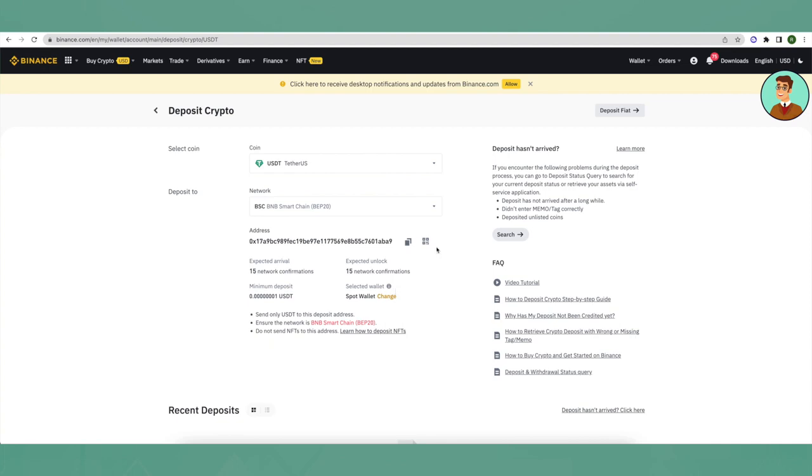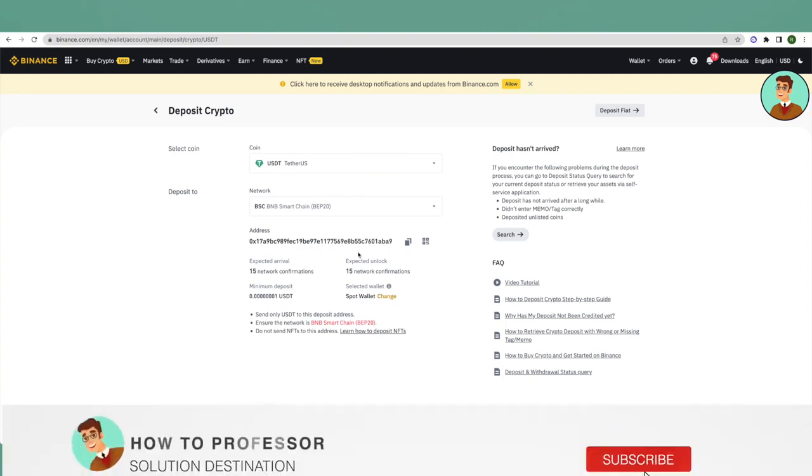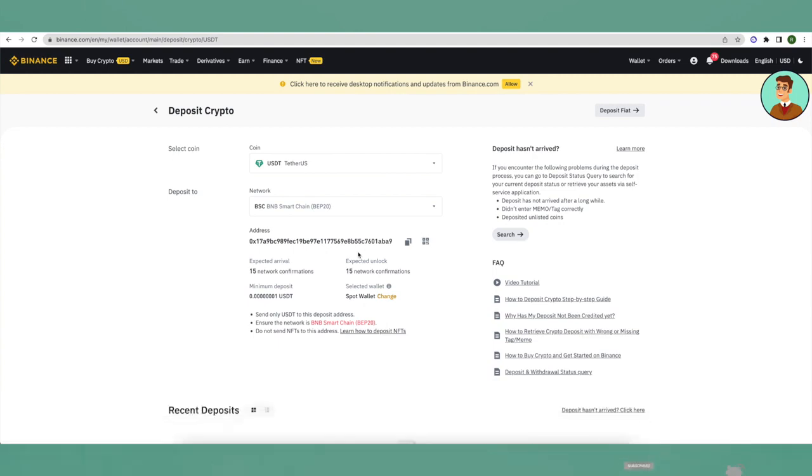And this is how you get USDT's address on Binance. Hit that like button if this video helped you and also subscribe to our channel for more helpful videos.